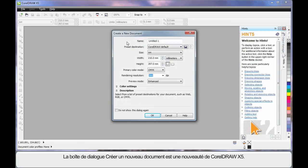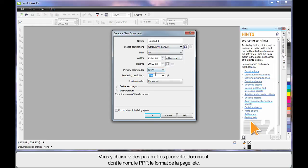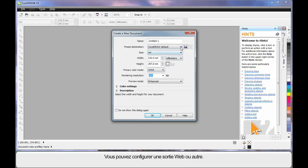And new to CorelDRAW X5 is this Create a New Document dialog. Well here you can set up all of the parameters you require for this document, right down to naming the document, the DPI, page size, etc.